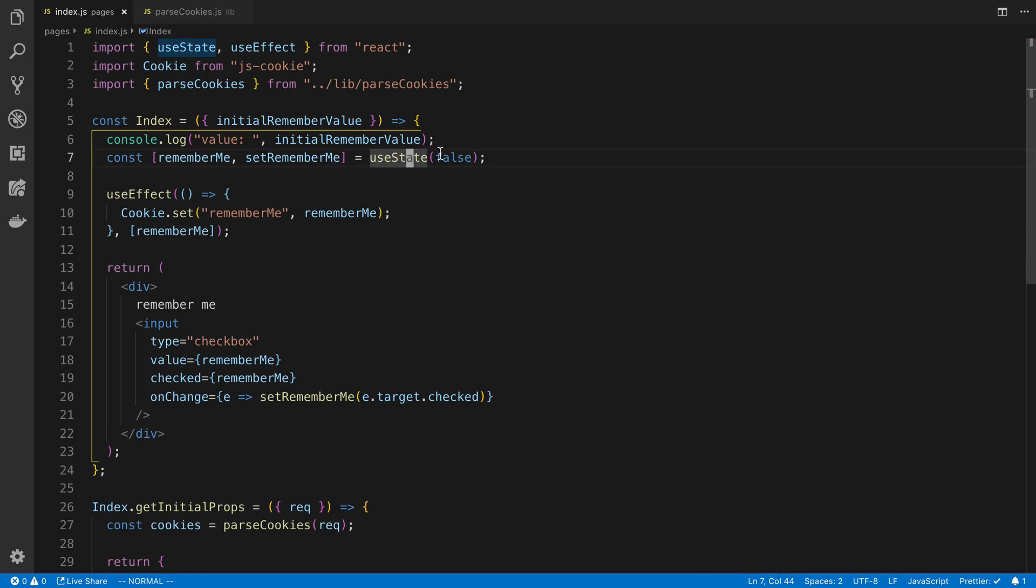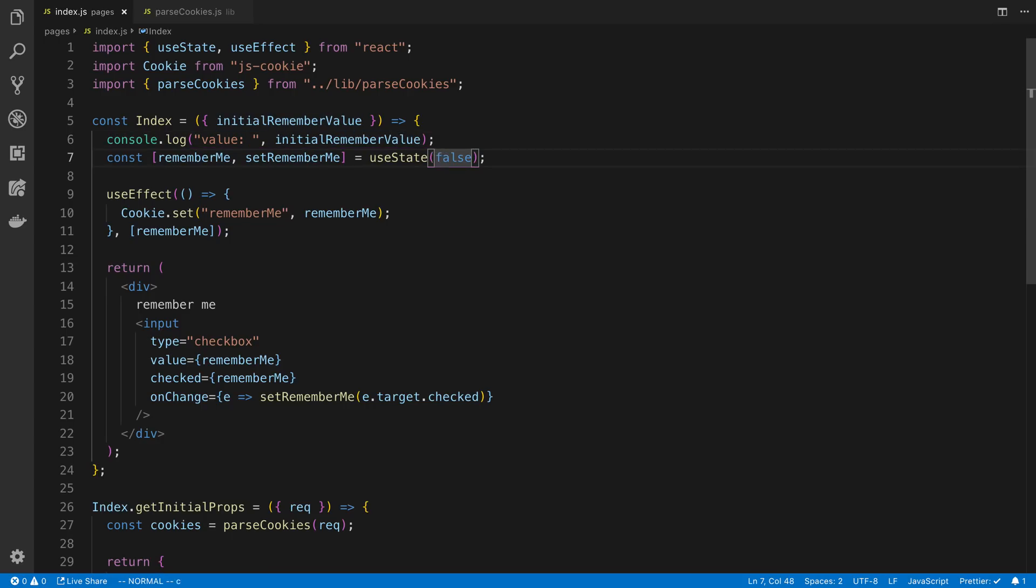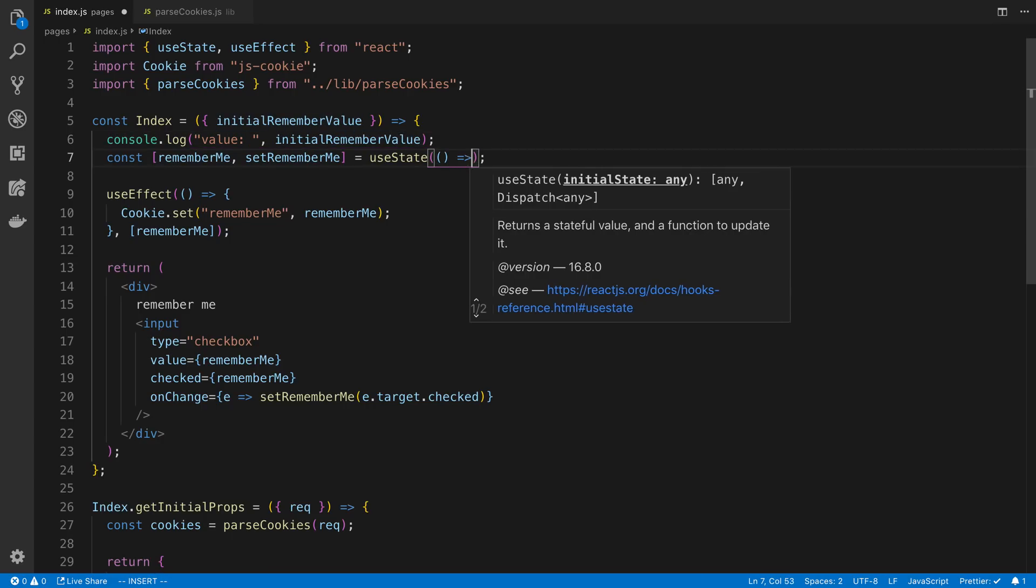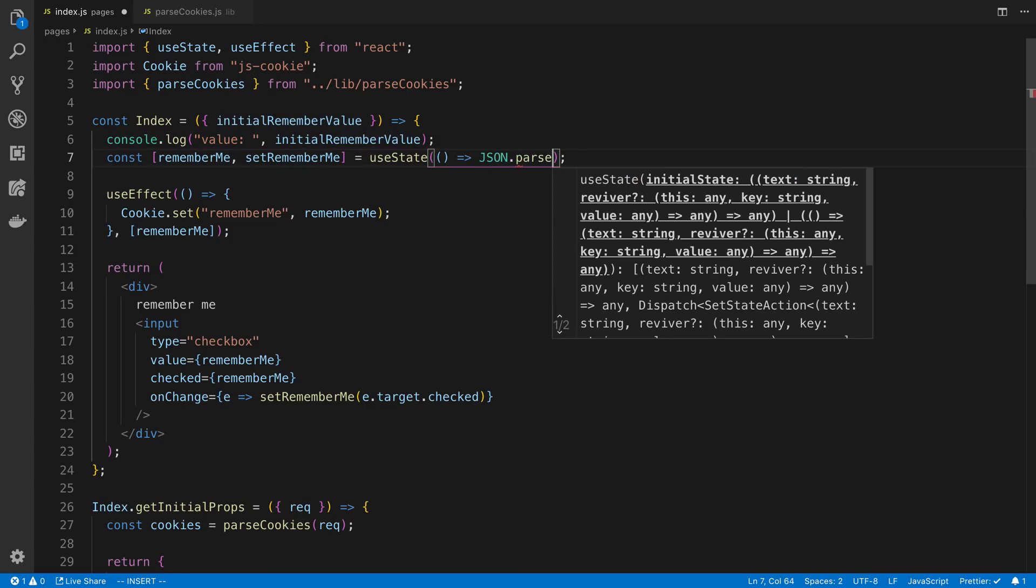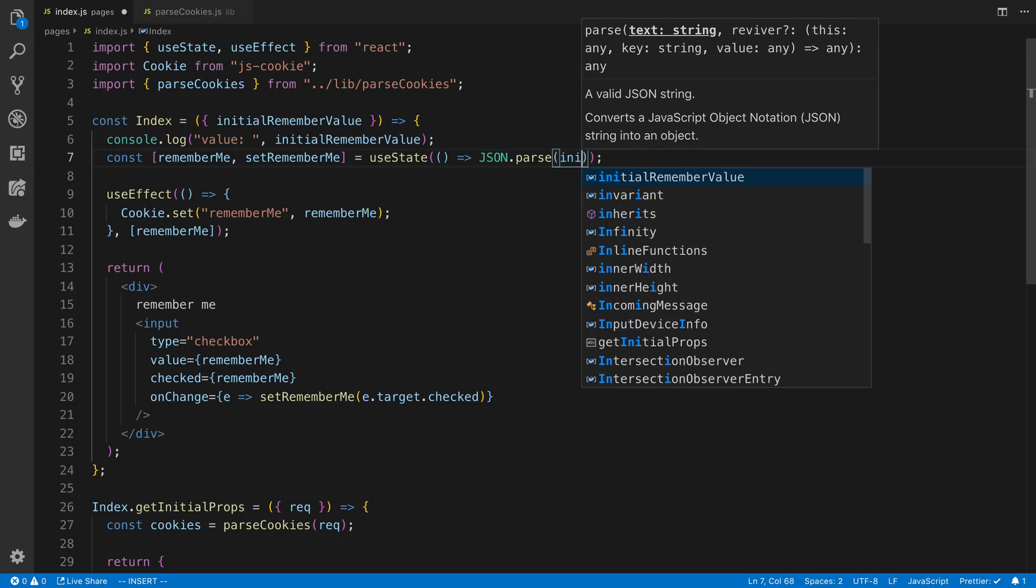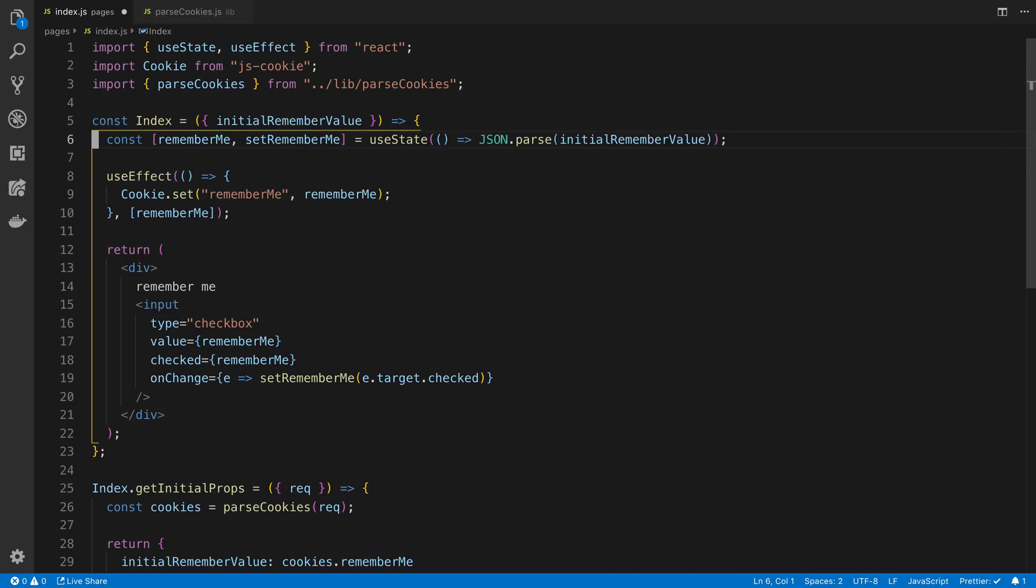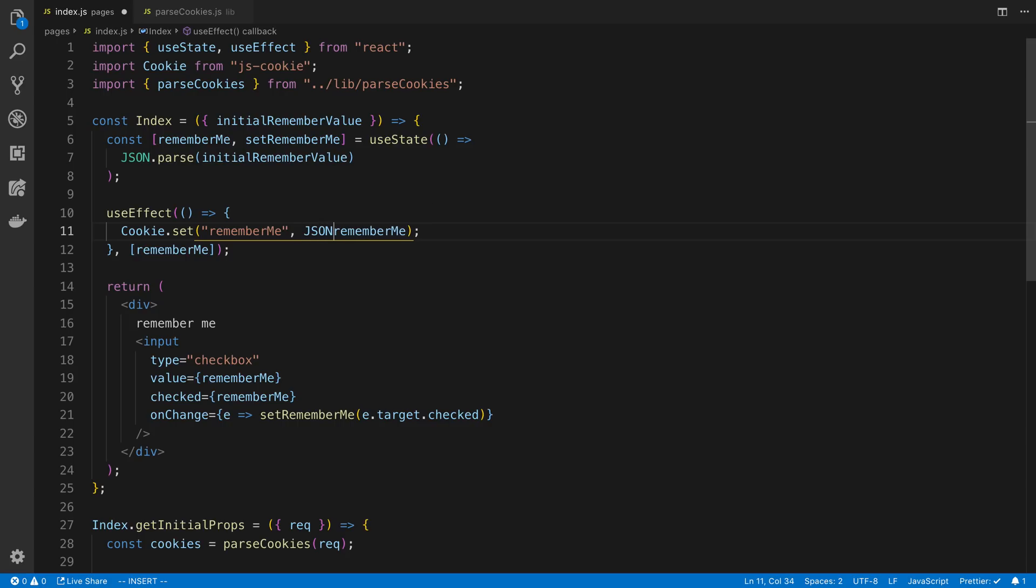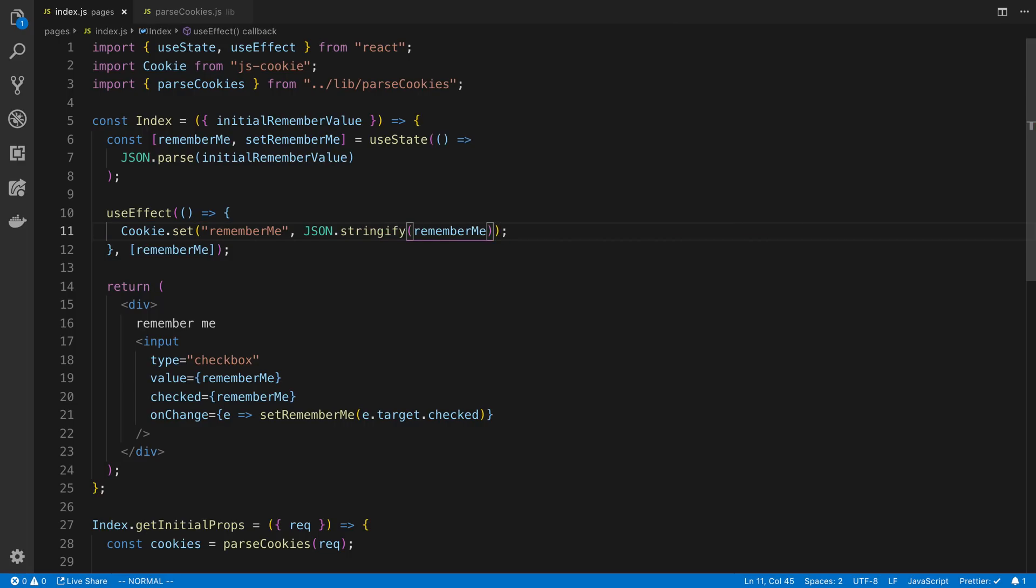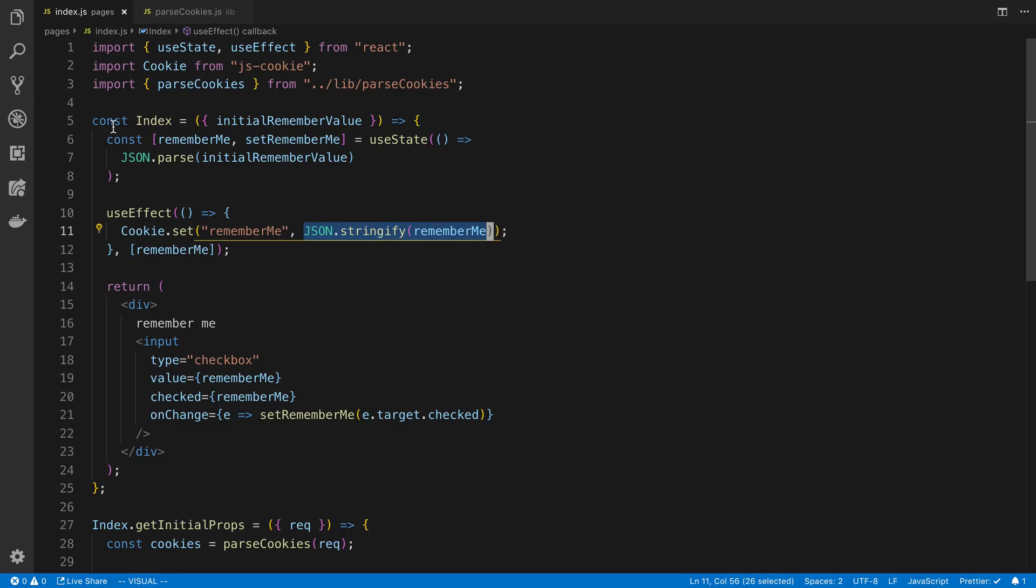So now I want to set the initial state here based on this value. So I'm going to use a function, and I'm going to say JSON.parse initial rememberValue, because it's stored as a string. You'll notice if you're using an object instead of just a boolean, you may need to do JSON.stringify the rememberMe value here. Maybe cookie.set does it by default.